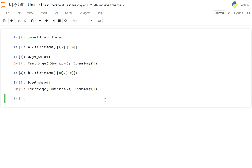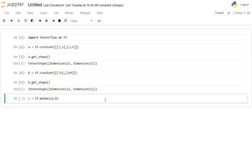In order to multiply this we have a function called tf.matmul in TensorFlow to which we pass a comma b, those are the matrices what we created, and capture the output in c. When we do shift enter the equation gets executed.